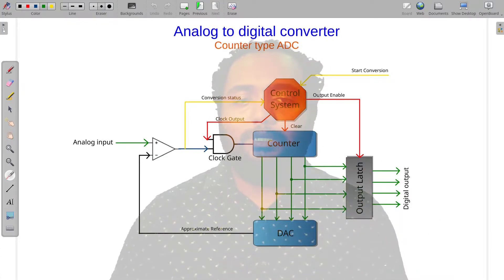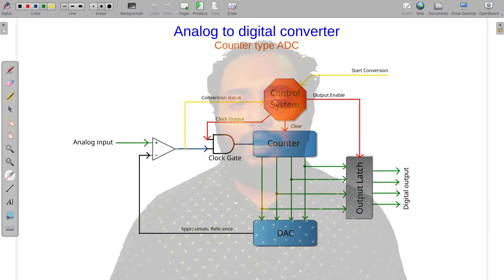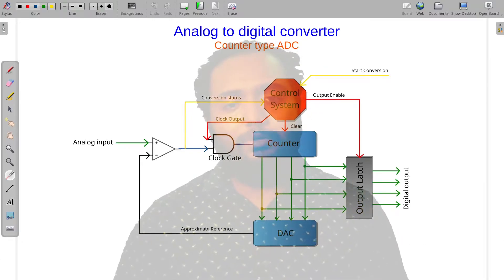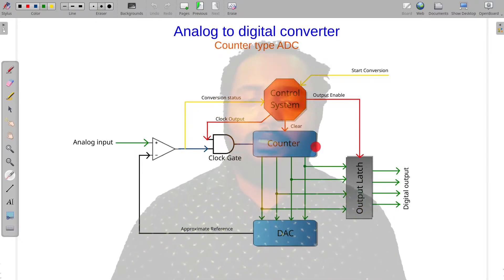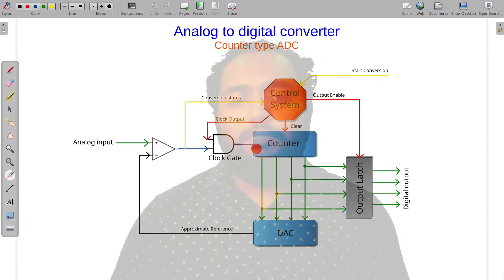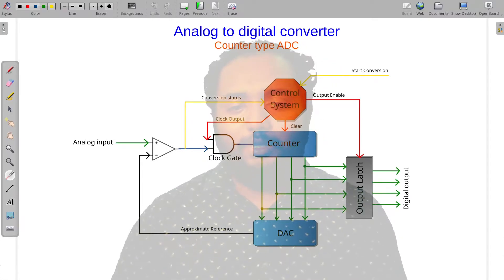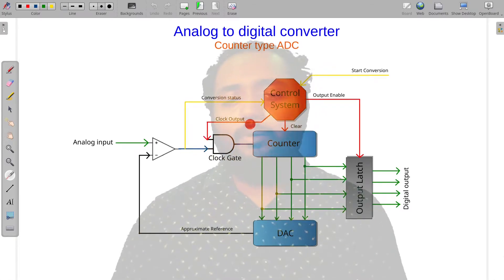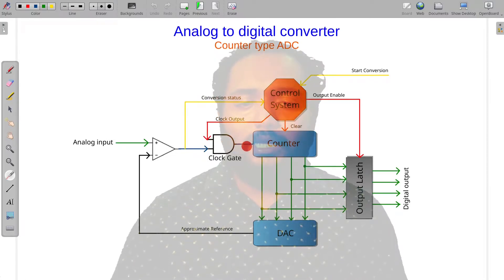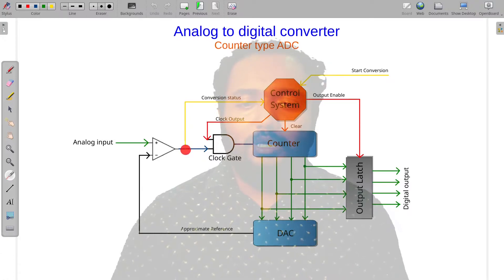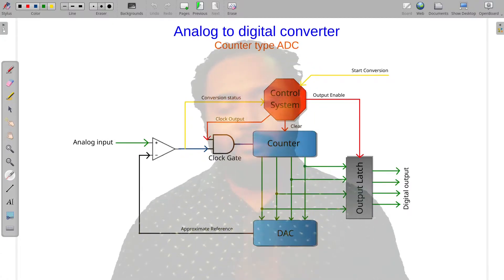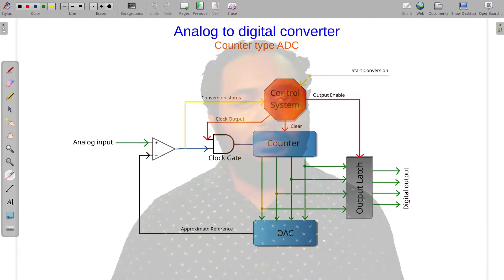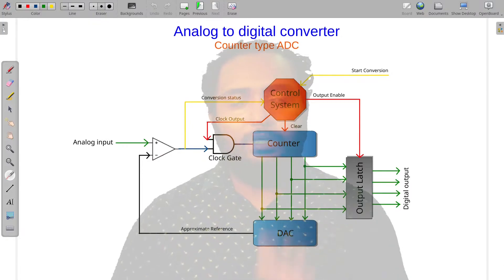We can set up the counter. We can set up the Comparator for the system.